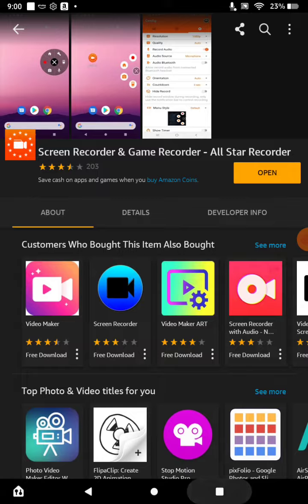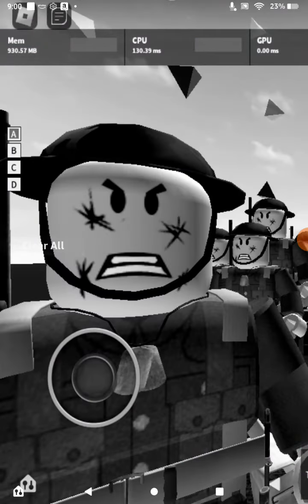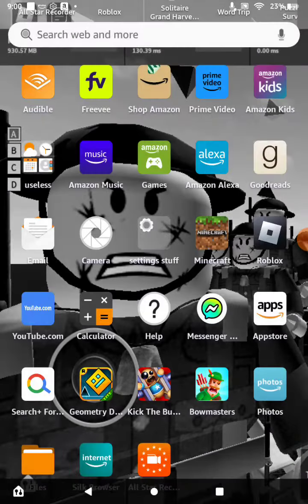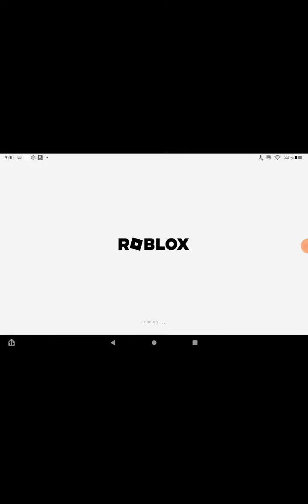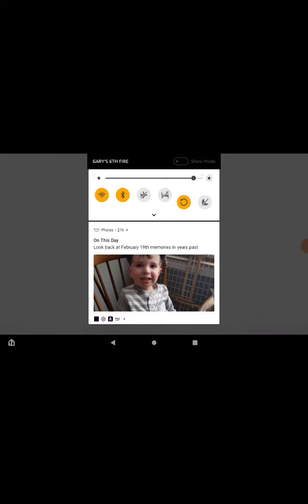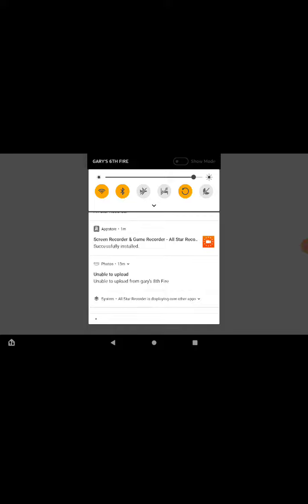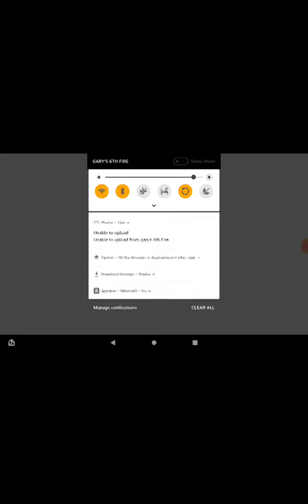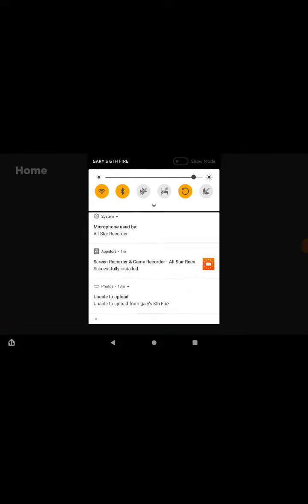Okay guys, today we're going to be playing Roblox. I just got a screen recorder installed so now I can do this. Go buy this screen recorder — Game Record — on the Amazon App Store, go buy it.